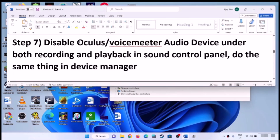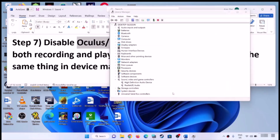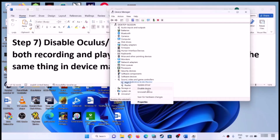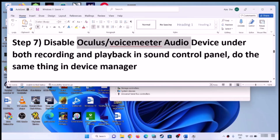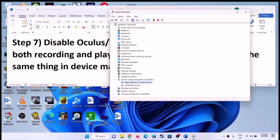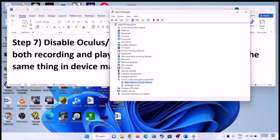You have to disable Oculus or VoiceMeeter in Device Manager as well. If you find any other audio device you are not using, right-click and click on Disable Device. Make sure the speaker or headphone you are using is not disabled — that it is enabled. So ensure the right audio device is enabled and the ones you are not using are disabled, then check the sound.